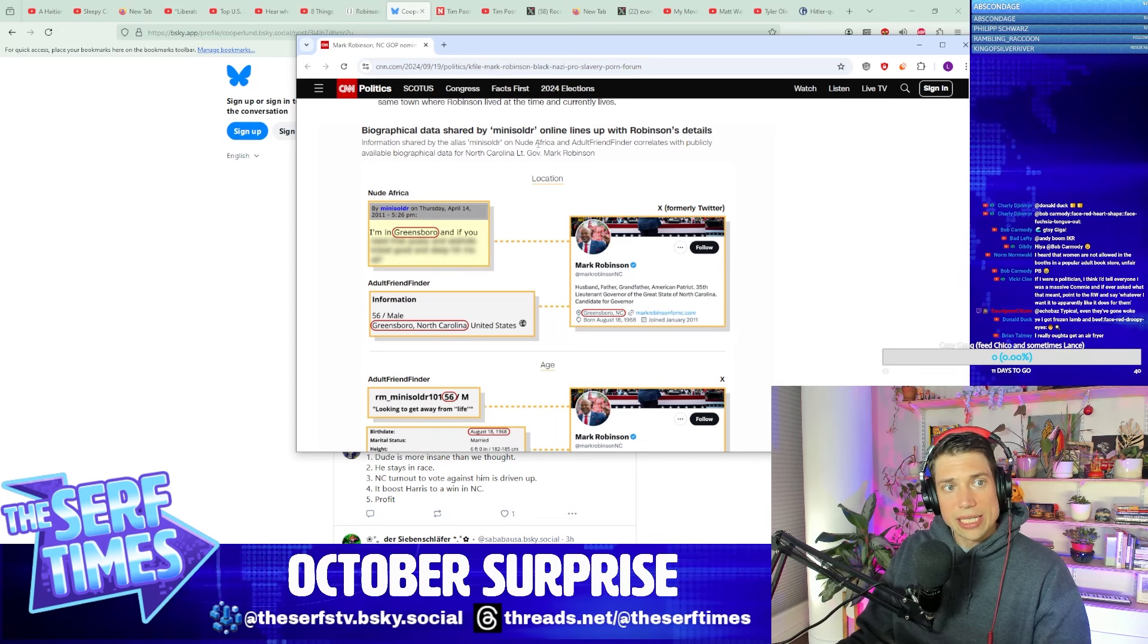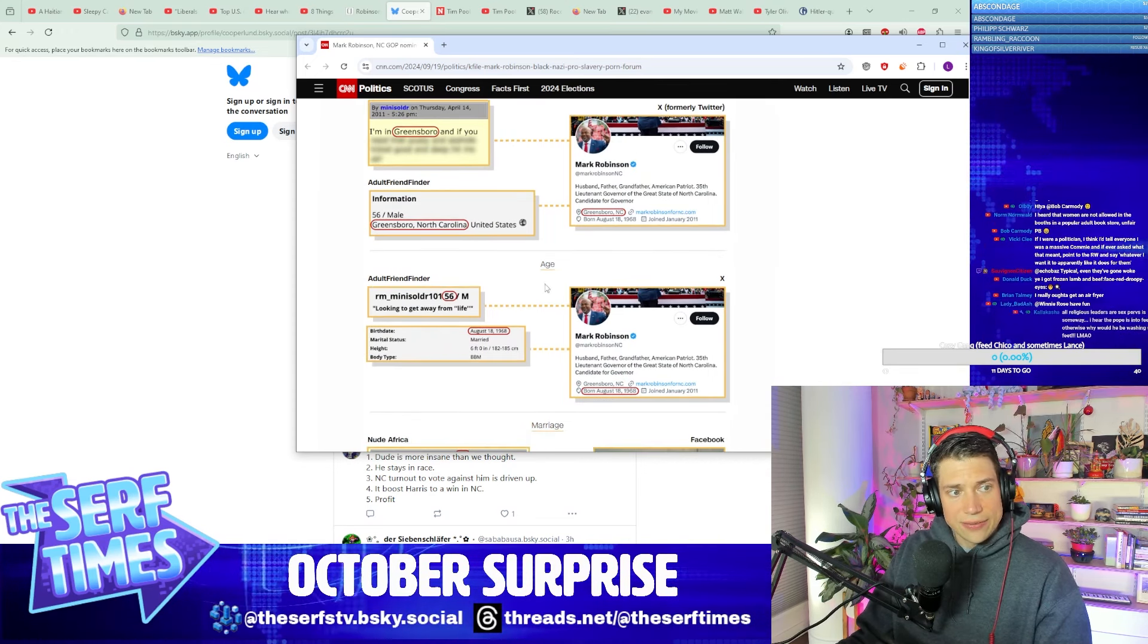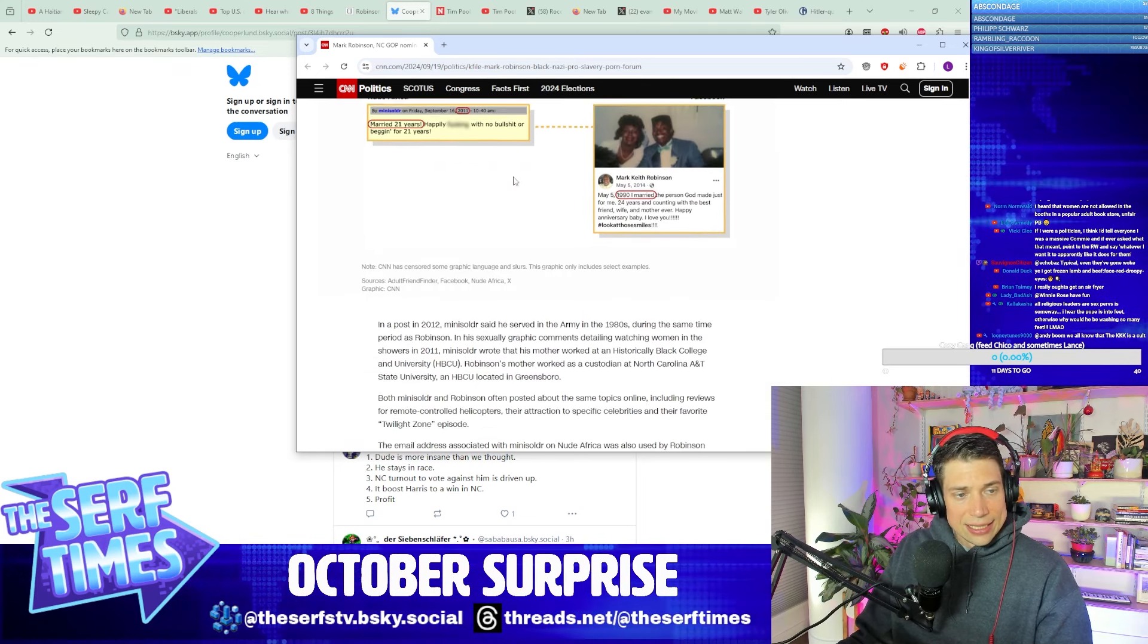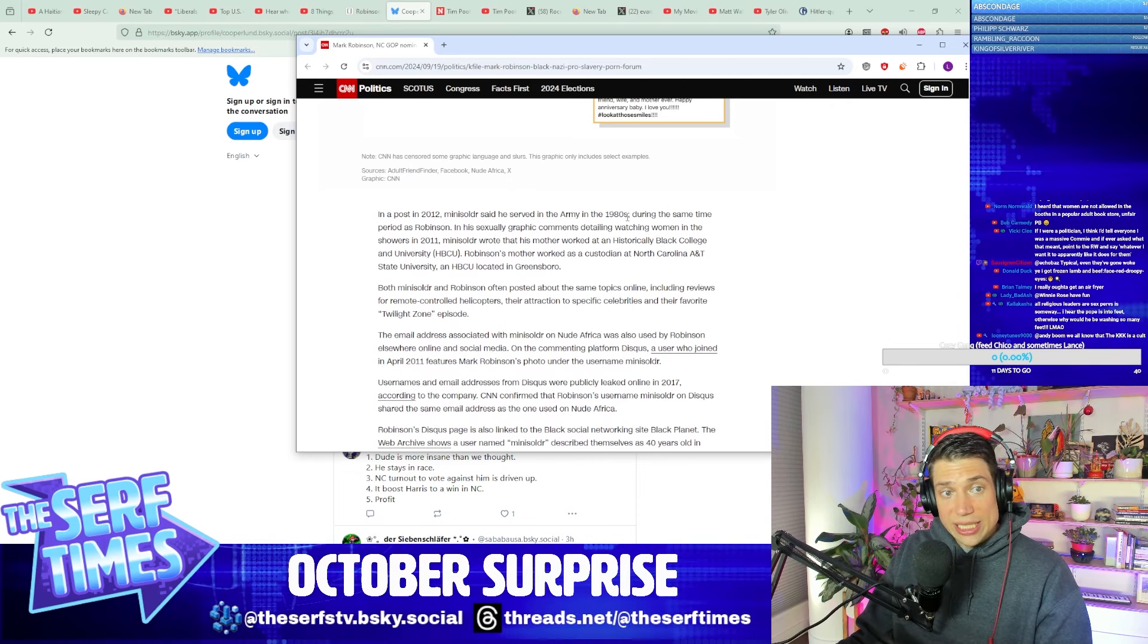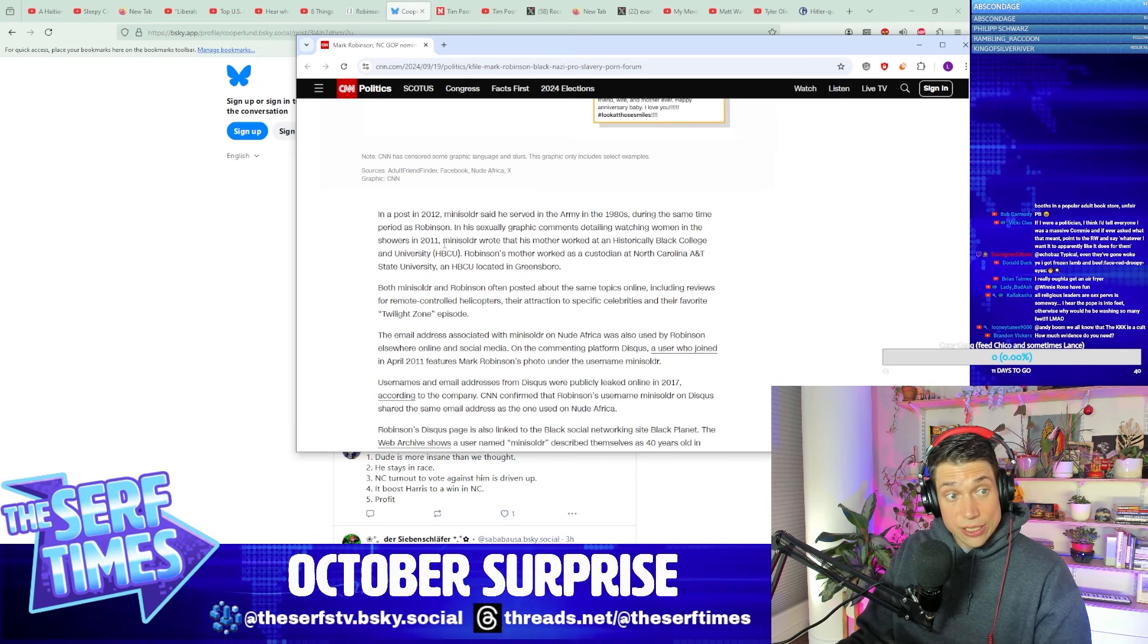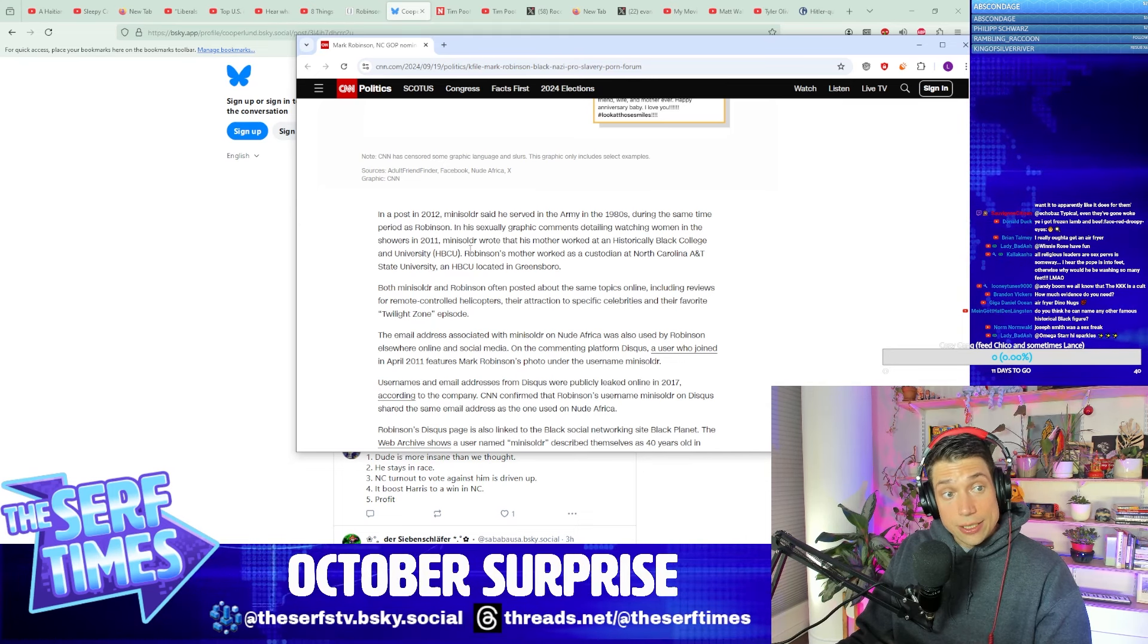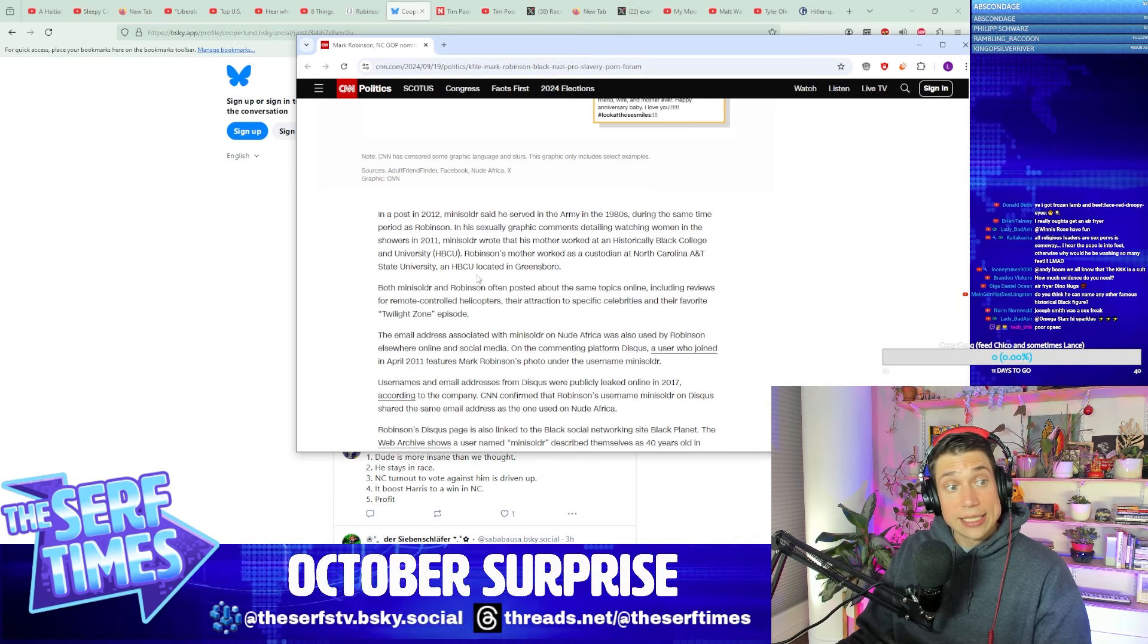Biographical data shared by Mini Soldier online lines up with Robinson's details. Evidence is here if you want to go through it piece by piece. Yeah, the posting dates, same dates. In a post in 2012, Mini Soldier said that he served in the Army in the 1980s during that time period, as did Robinson. In his sexually graphic comments detailing watching women in showers, in 2011 Mini Soldier wrote that his mother worked at a historically Black college and university, HBCU. Robinson's mother worked as a custodian at North Carolina A&T State University, an HBCU located in Greensboro.